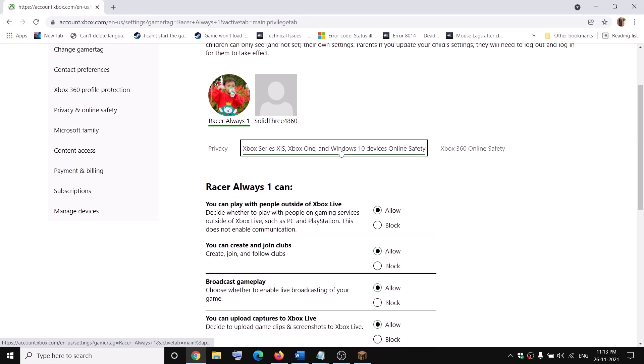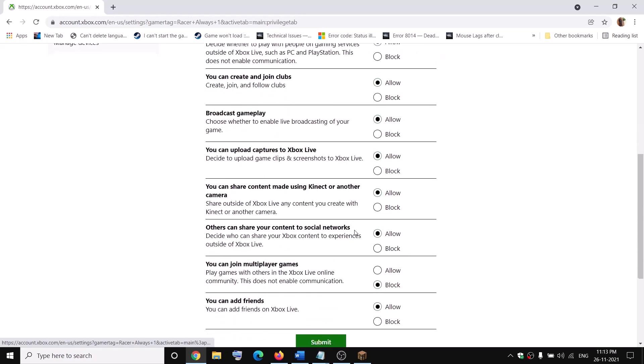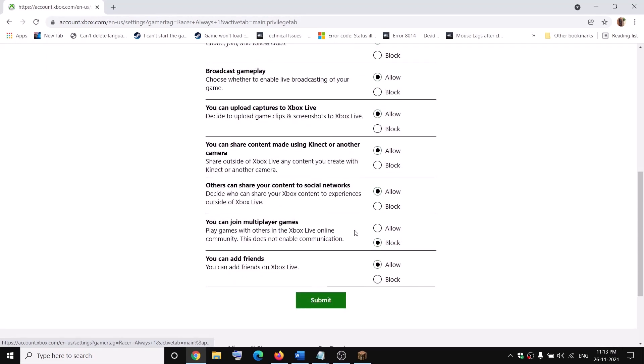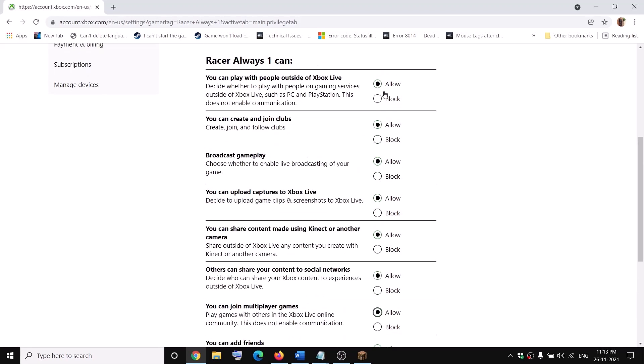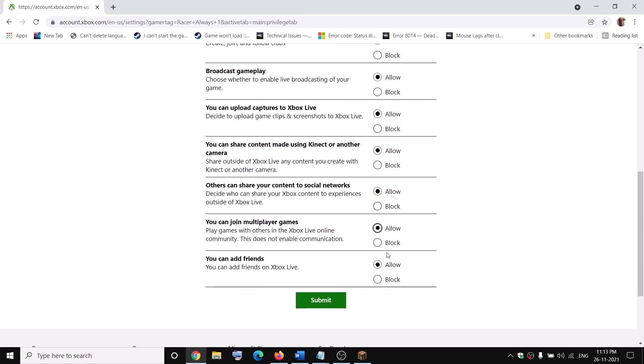Scroll down. You can see the option which says 'you can join multiplayer games'. Make sure it is set to allow. Put a check on allow and make sure everything is allowed over here, especially multiplayer. Make sure this is checked to allow, and then click on submit.